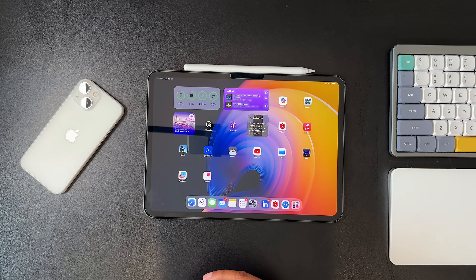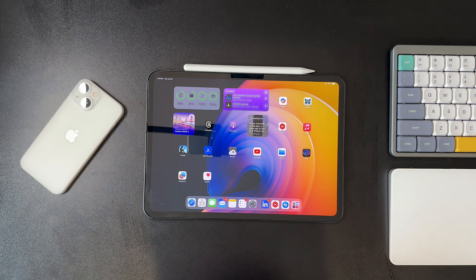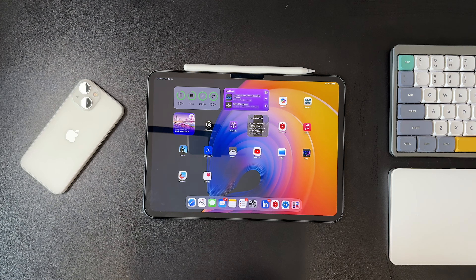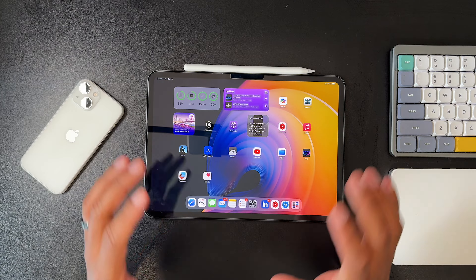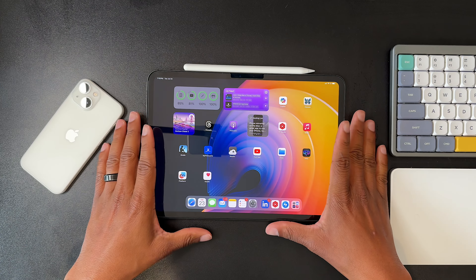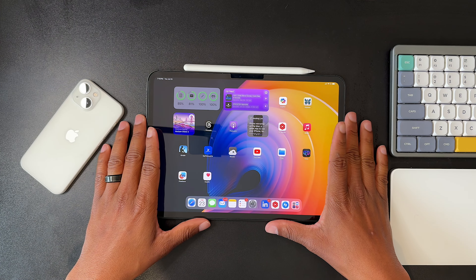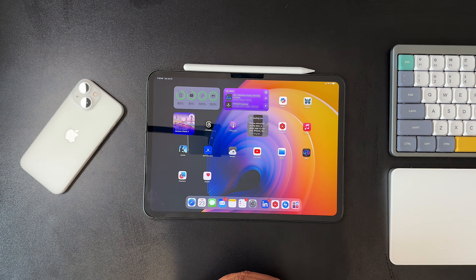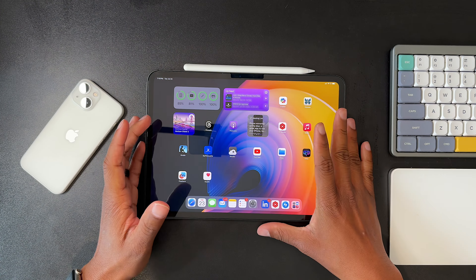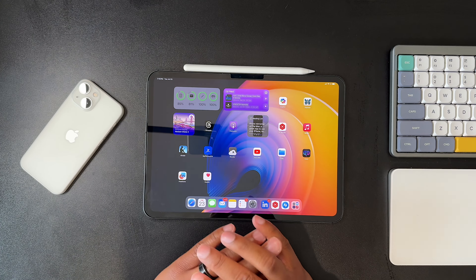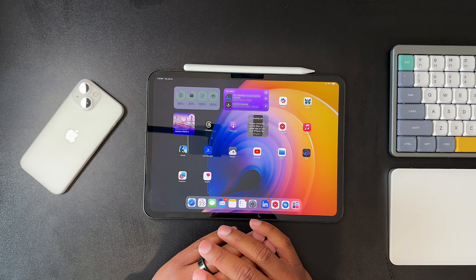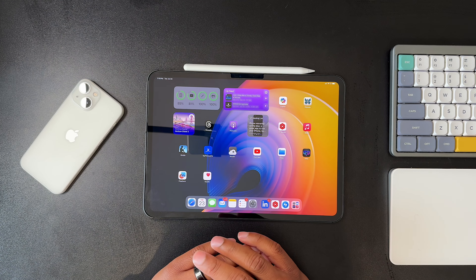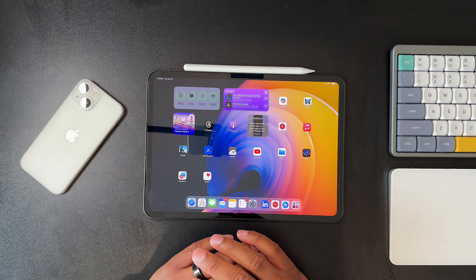Hello and welcome back to the channel. We have iPadOS 18 Dev Beta 4 available today, and we are looking at another collection of small improvements as Apple keeps working on getting this ready for release.